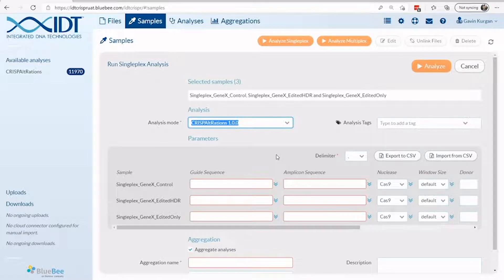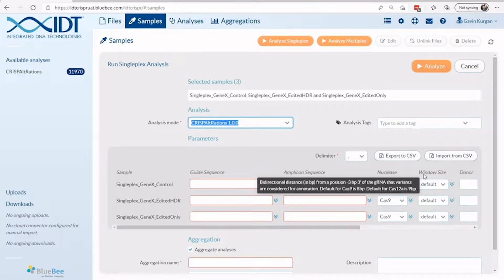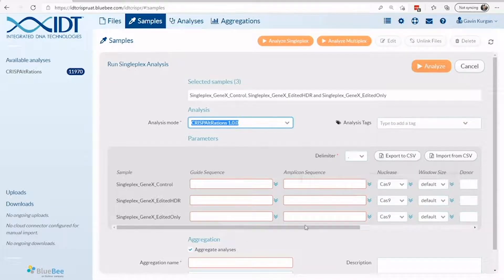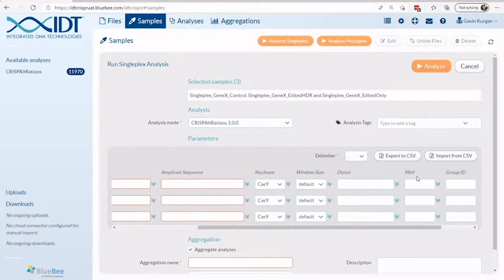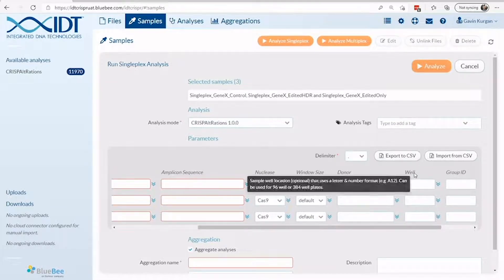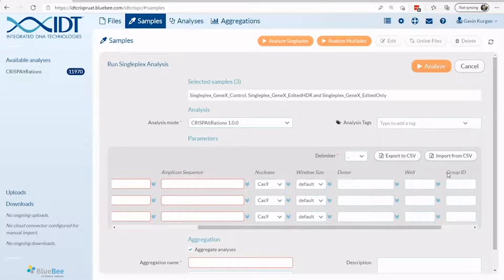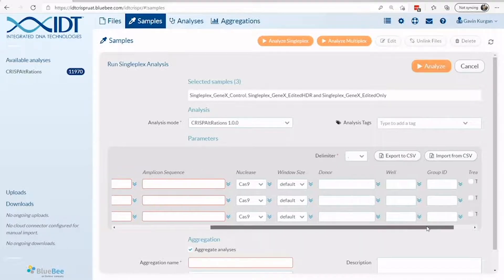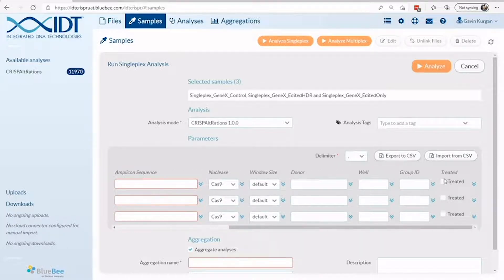Additional parameters can be configured on a run, including the CRISPR nuclease used, the window for interrogating variants, nucleotide sequences for HDR donors used, well position information, sample name information, and whether it was a treated or untreated sample.